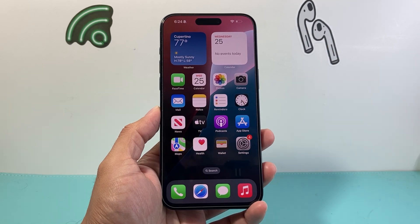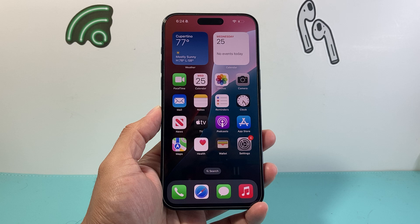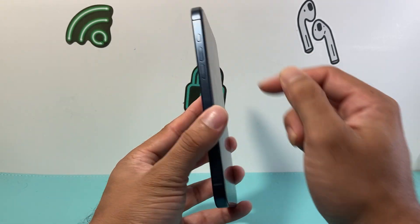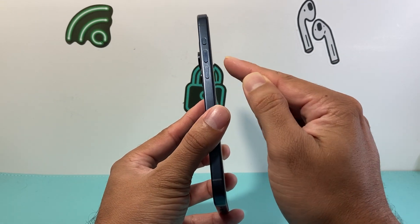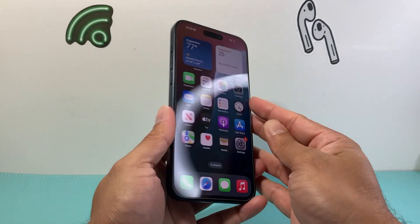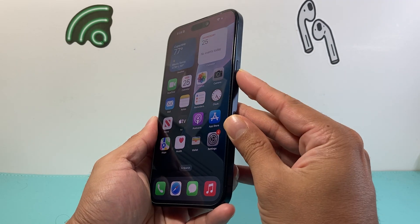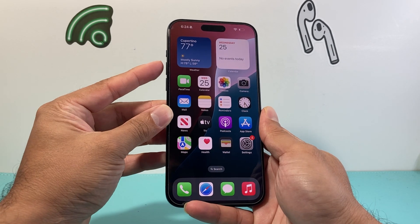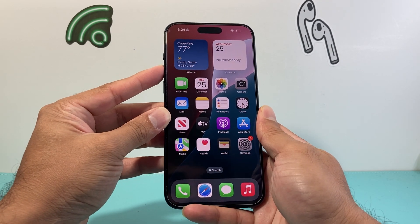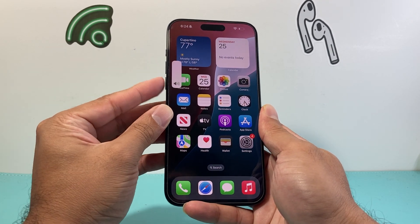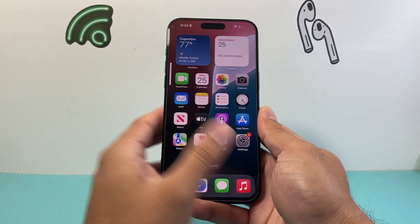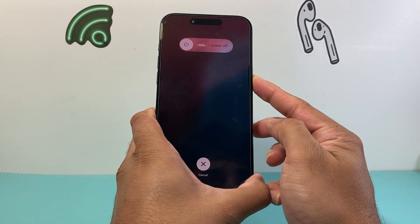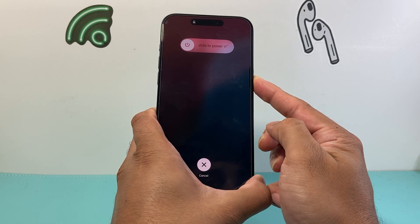The next thing you want to do is locate the volume up and volume down button and the big side button. Go ahead and quickly press and release the volume up, quickly press and release the volume down, and hold on to this side button just like that.